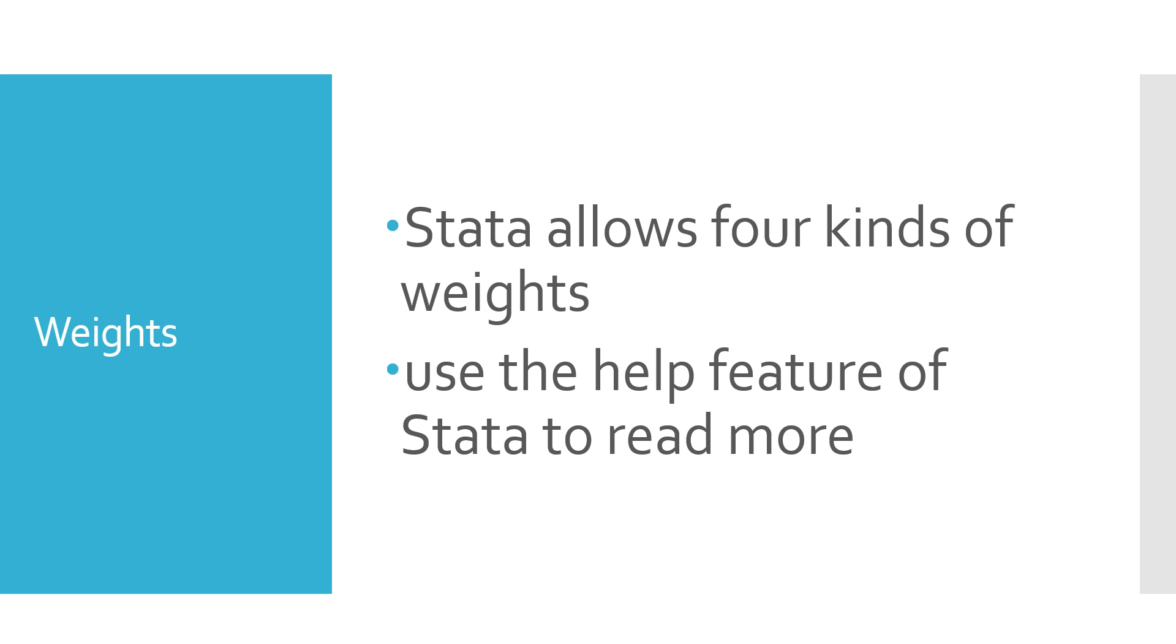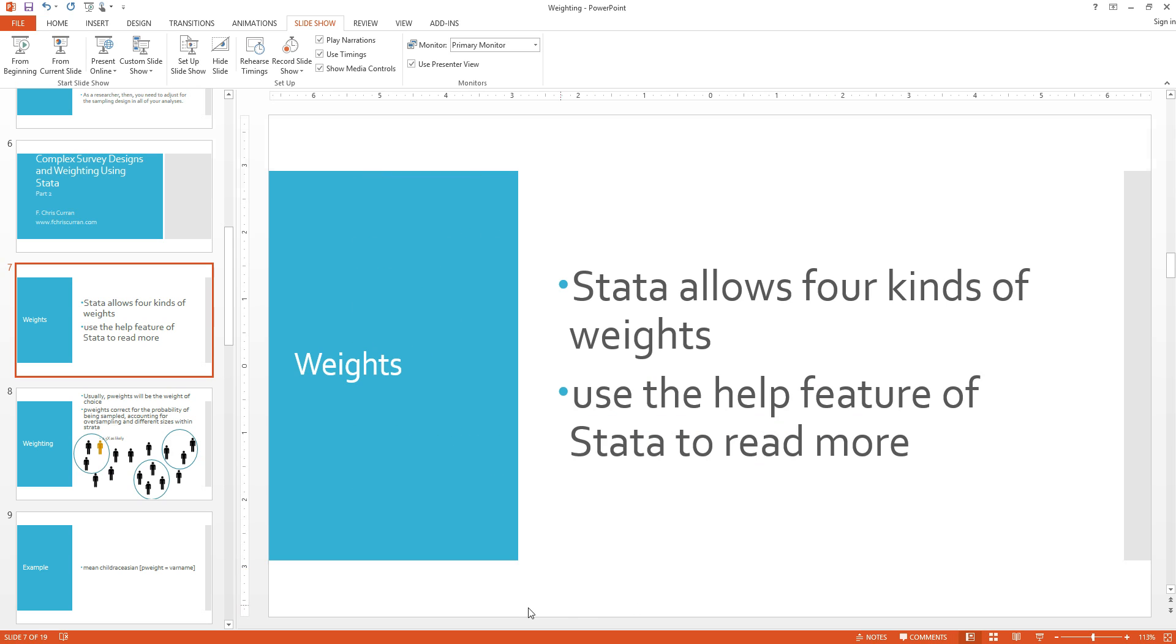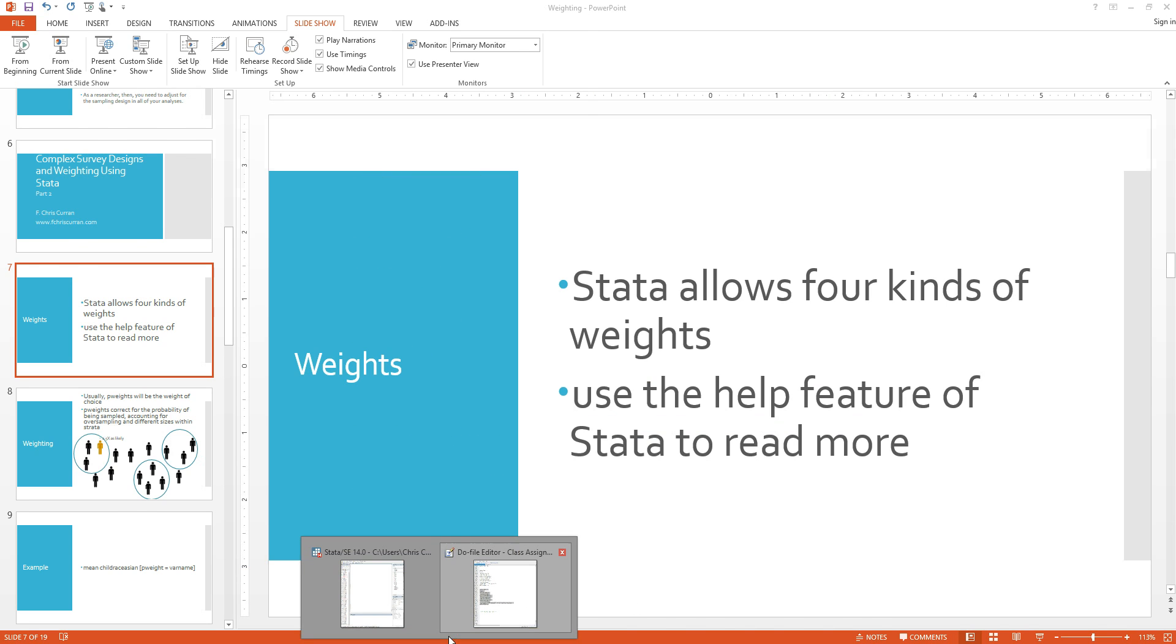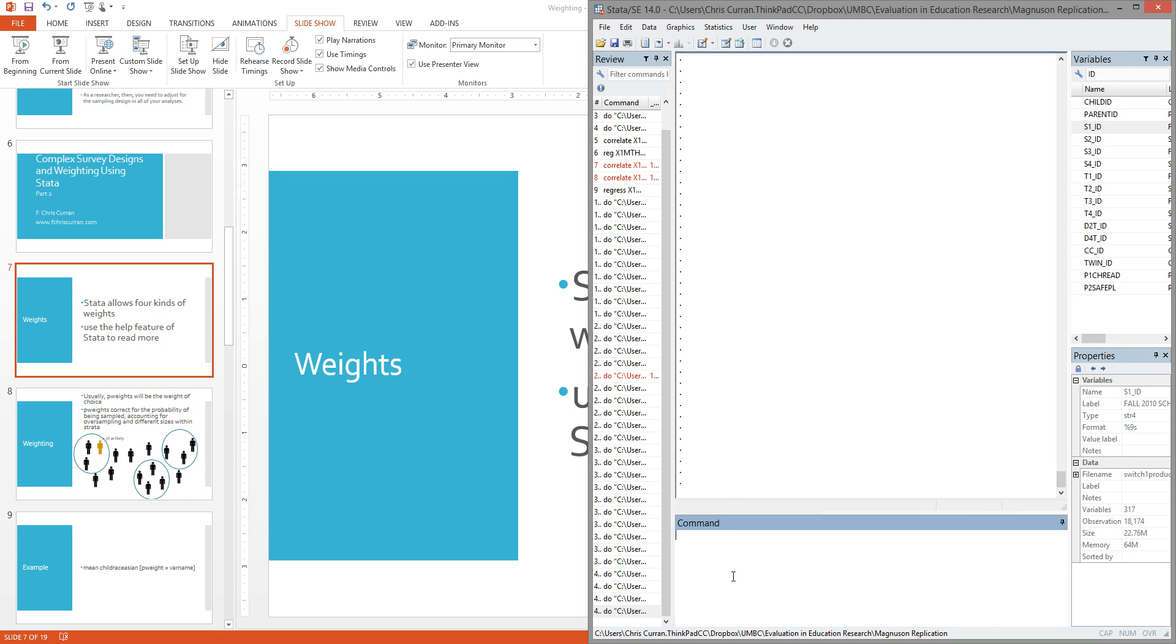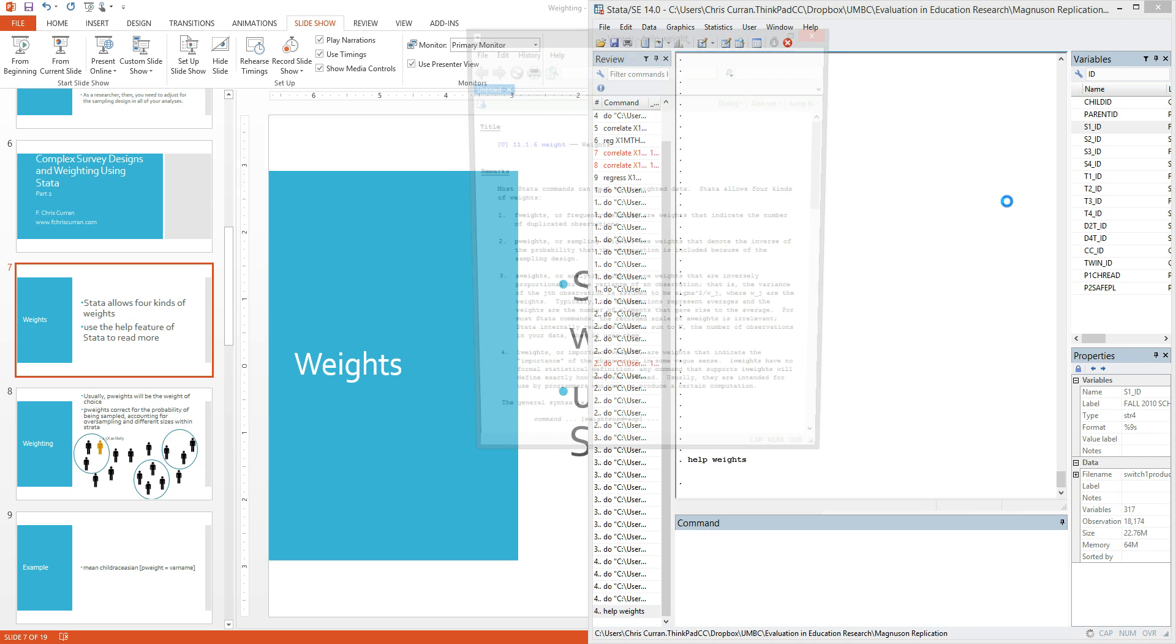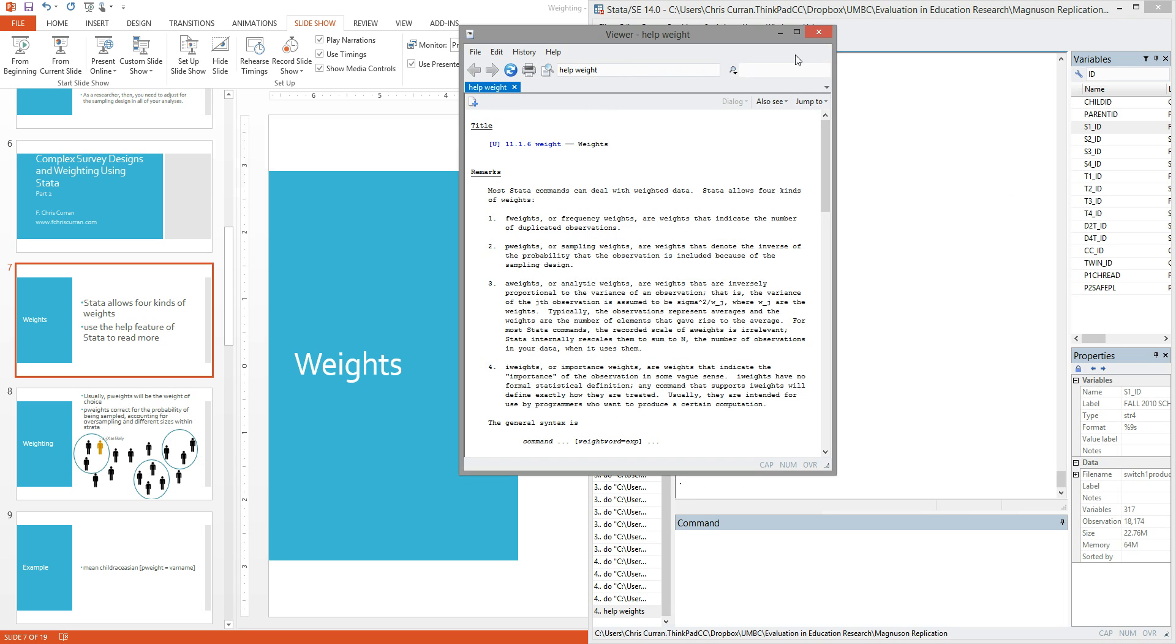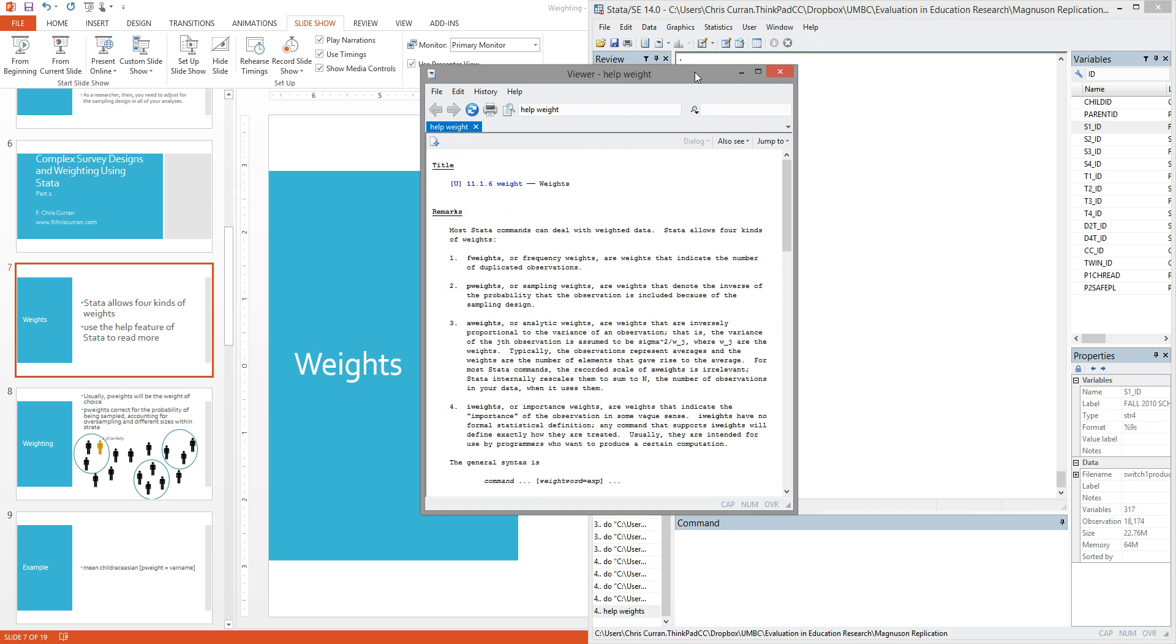First, weights. Stata allows for four different kinds of weights. A convenient way to see the different types of weights allowed in Stata is to use the help feature of Stata to read more. If you're not familiar with the help function, it's a beautiful tool that Stata has that allows you to find information on commands. So if I go to my Stata window and type the command help, and then weights, you'll see that I actually get documentation from the Stata software about the different types of weights contained.